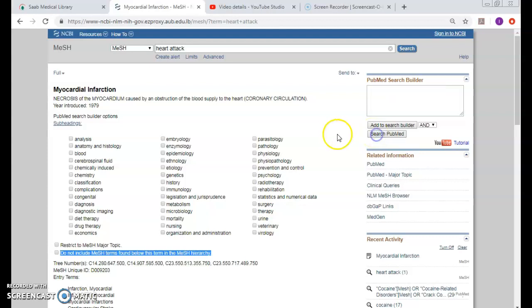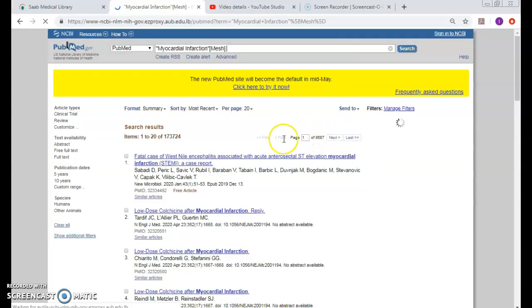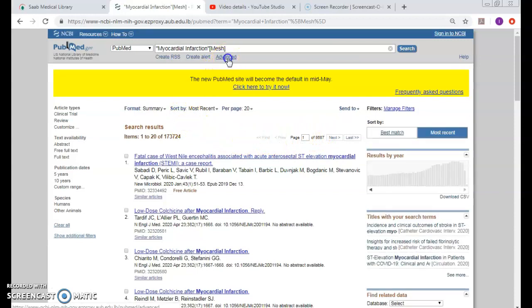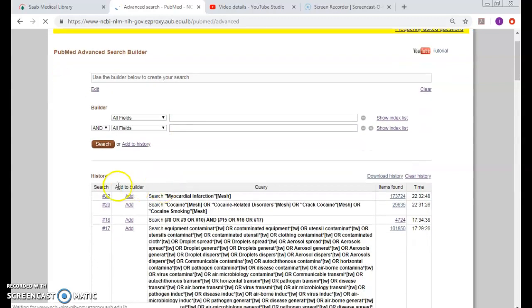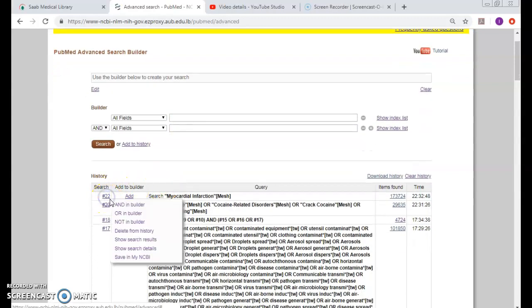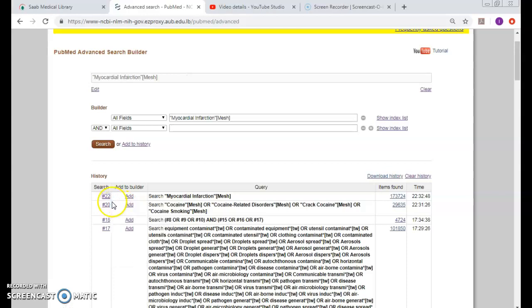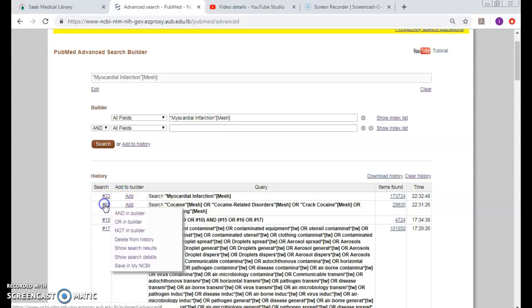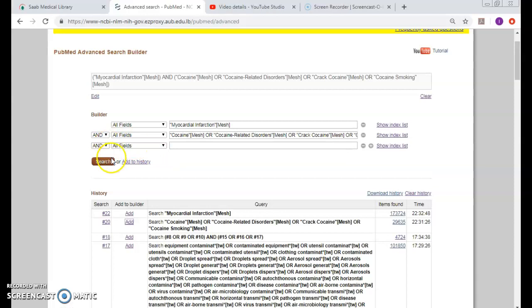Where did the two searches go? I will go to the advanced. Either click and left to click on number 22 and click and left to click on number 20, or simply add from this 'add to builder' and then I will search.